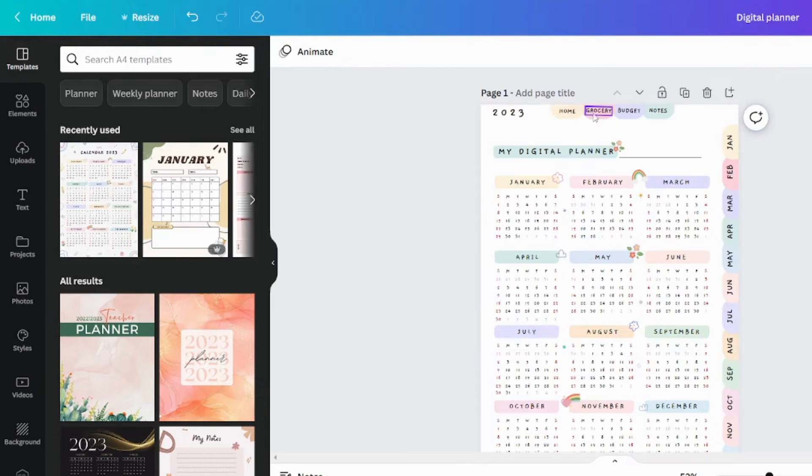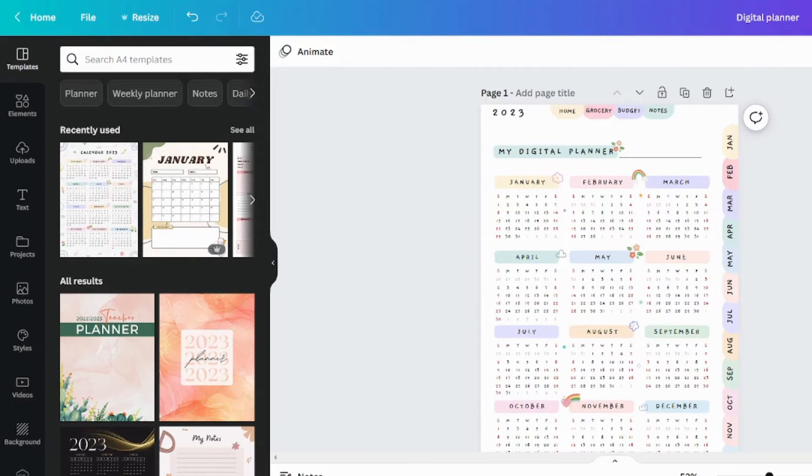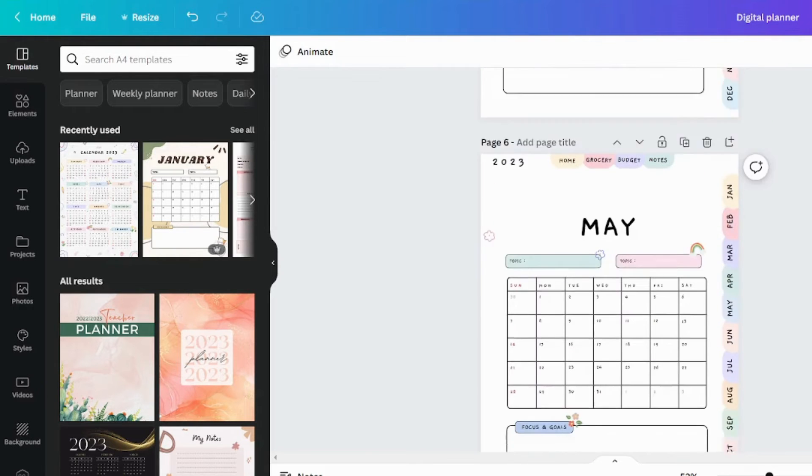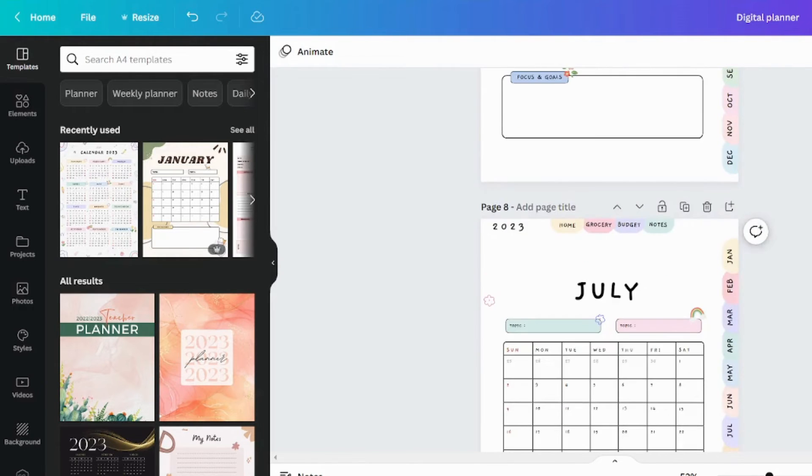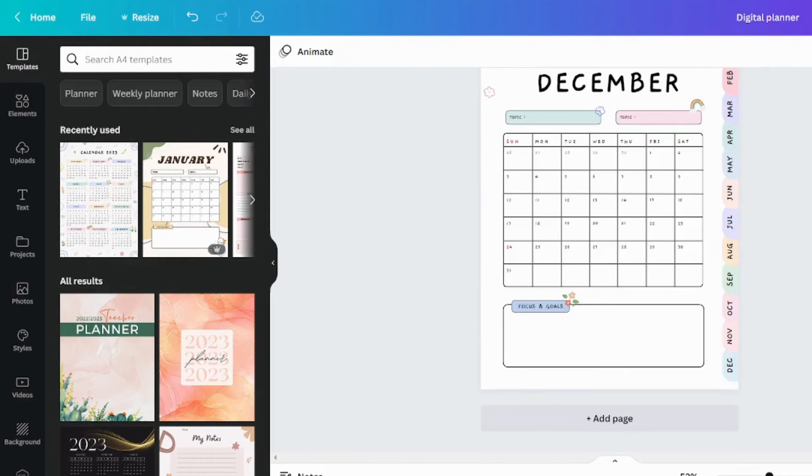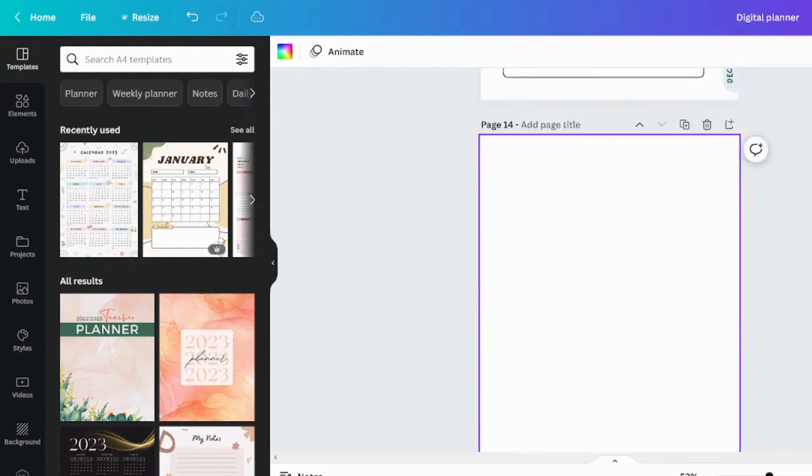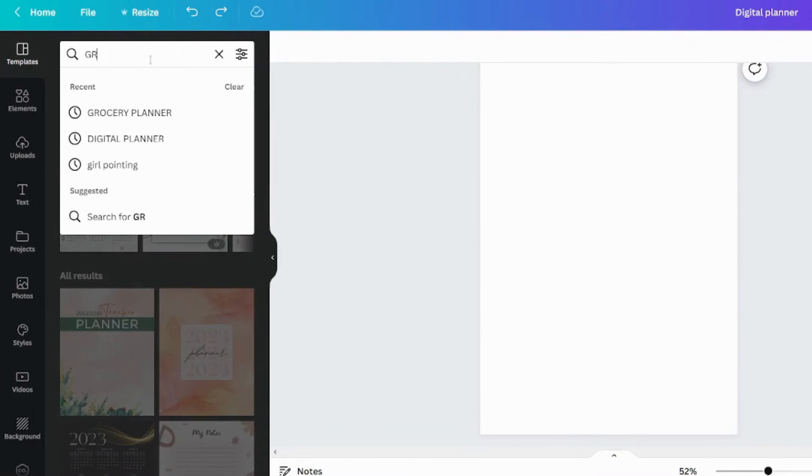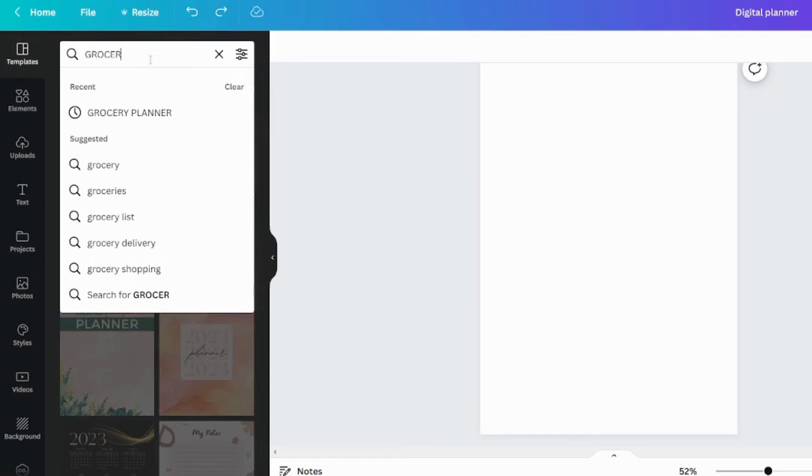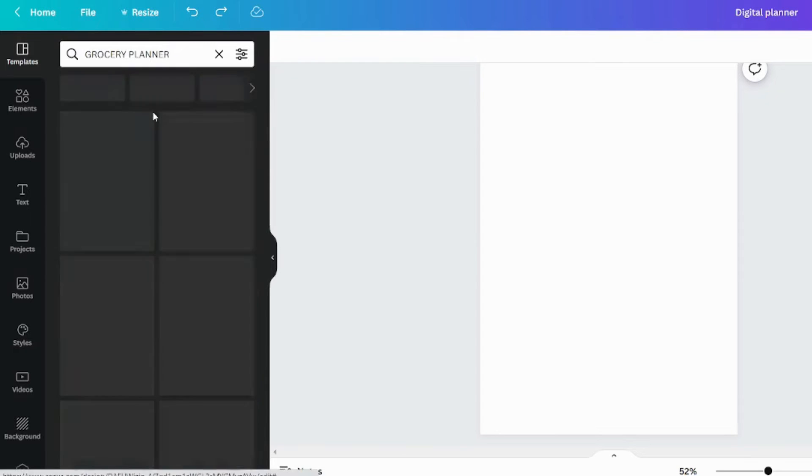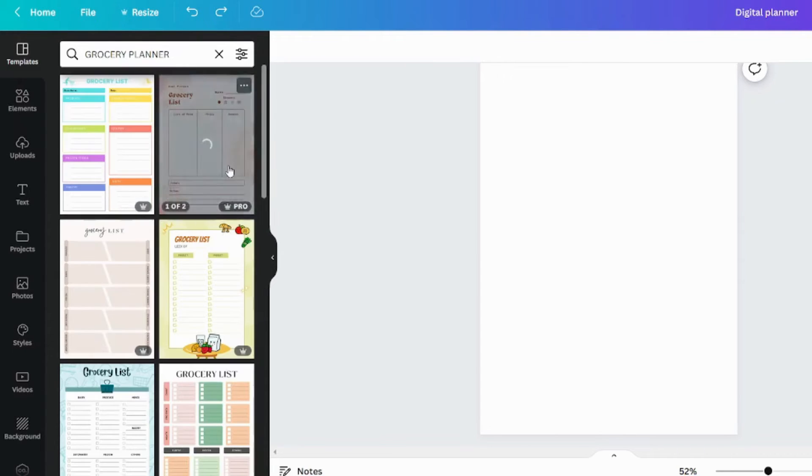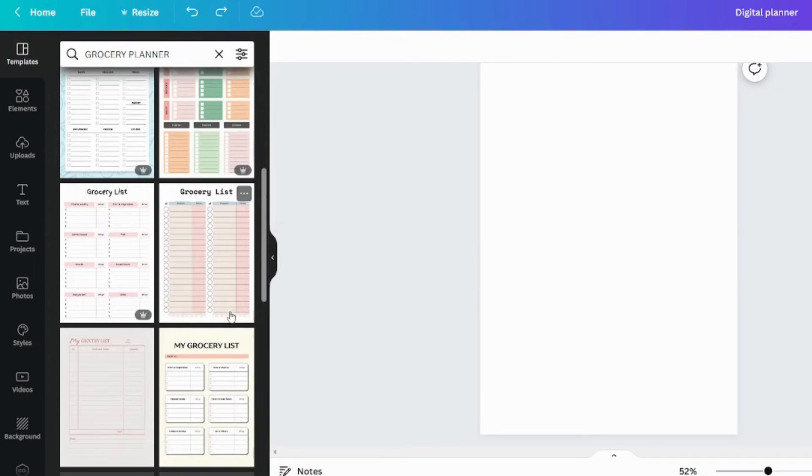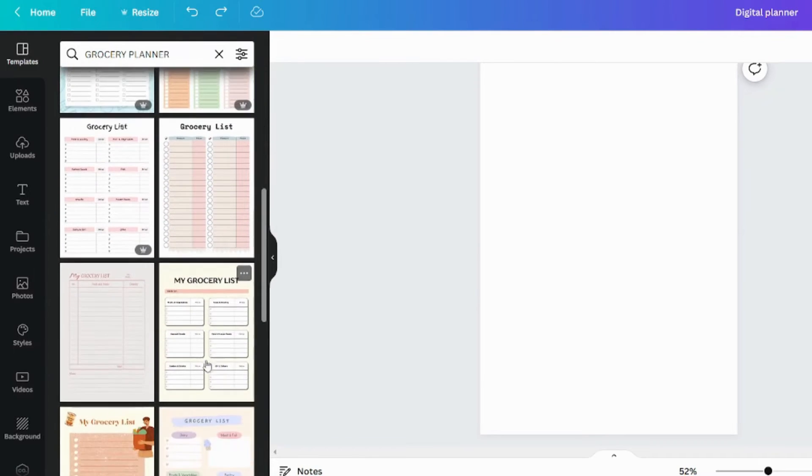After that, we must create these activity tab pages. Let's create a new page for grocery. You can include a ready-made template by searching for it here. As you can see, there are multiple templates to choose from, both free and paid.